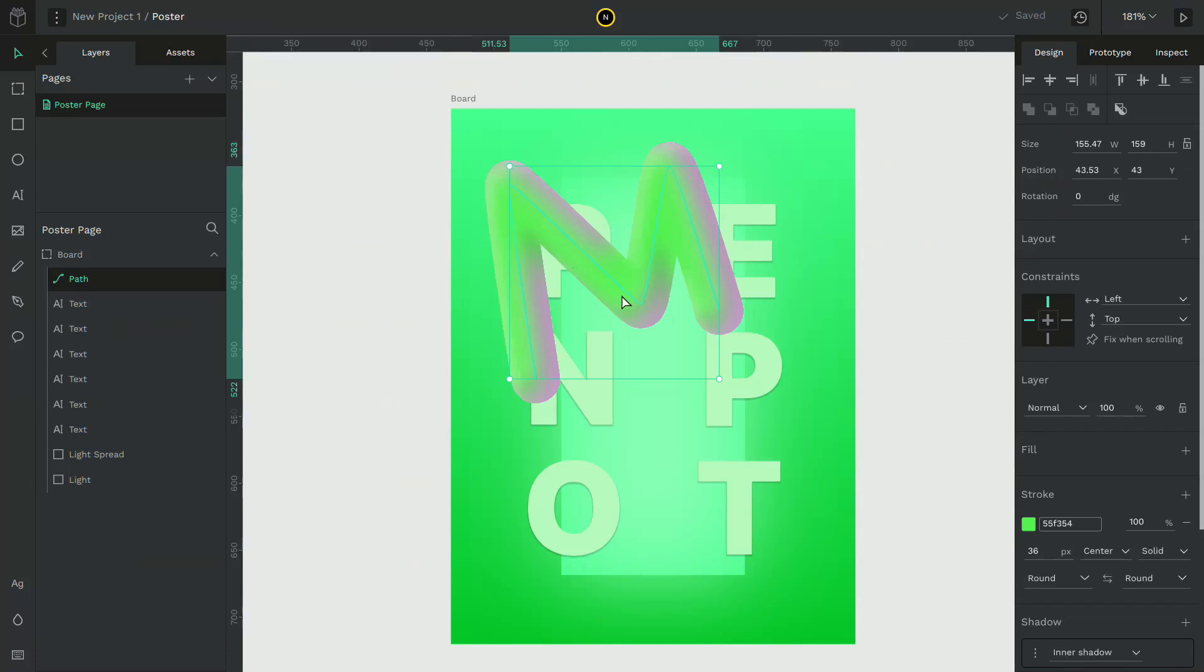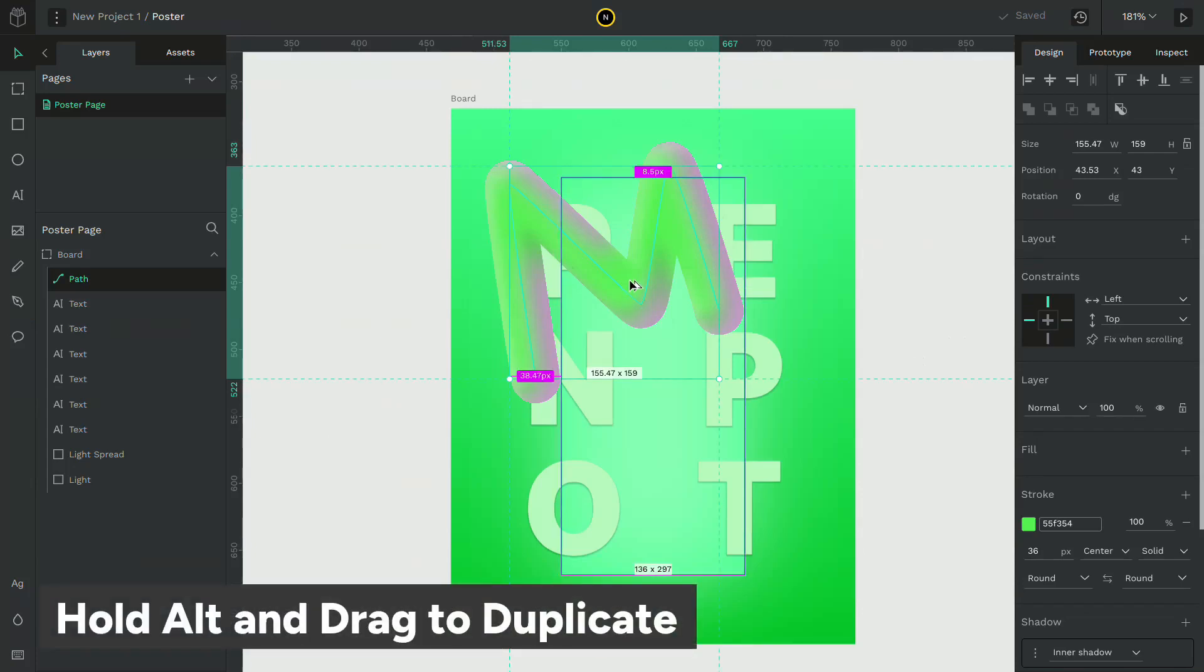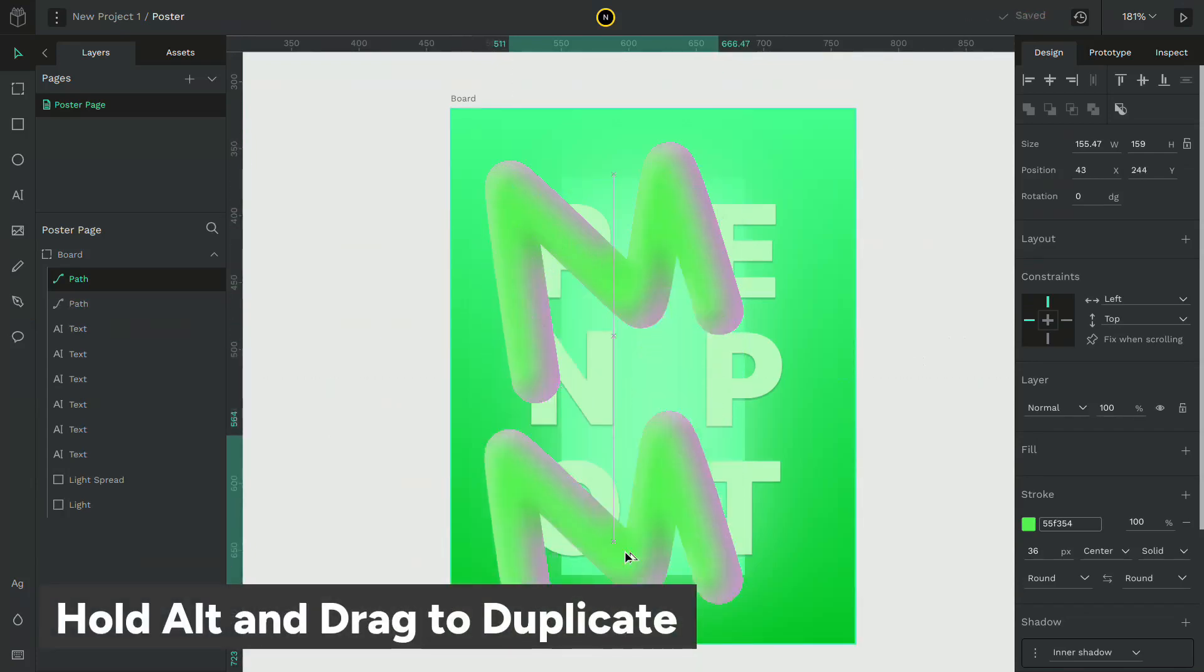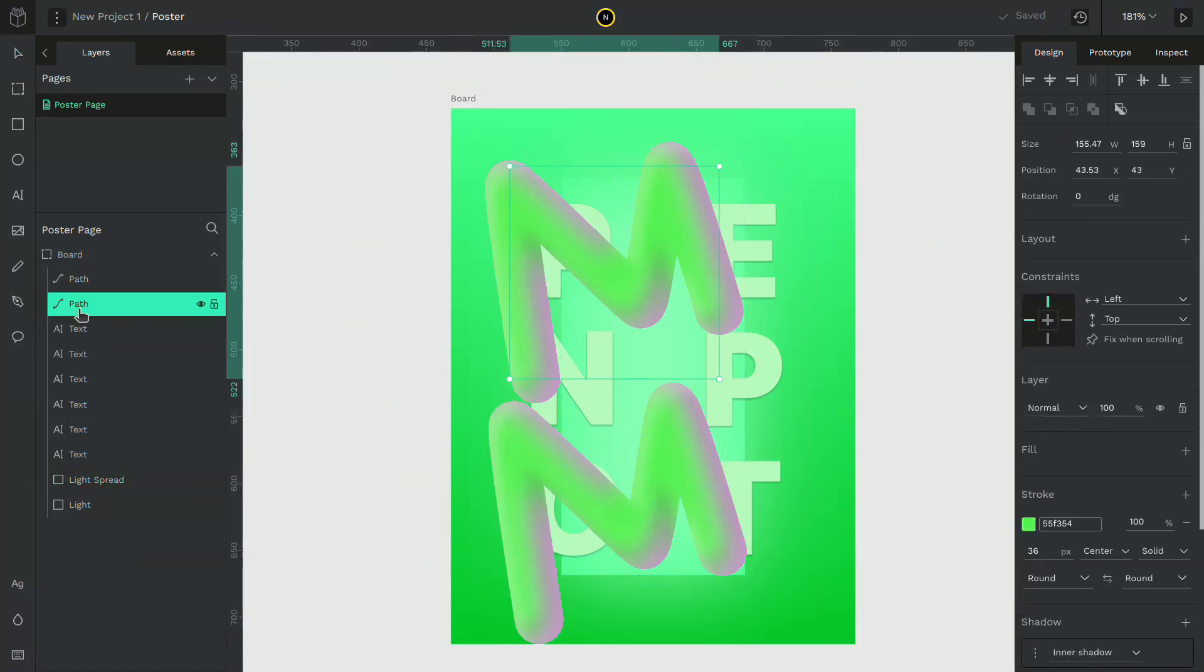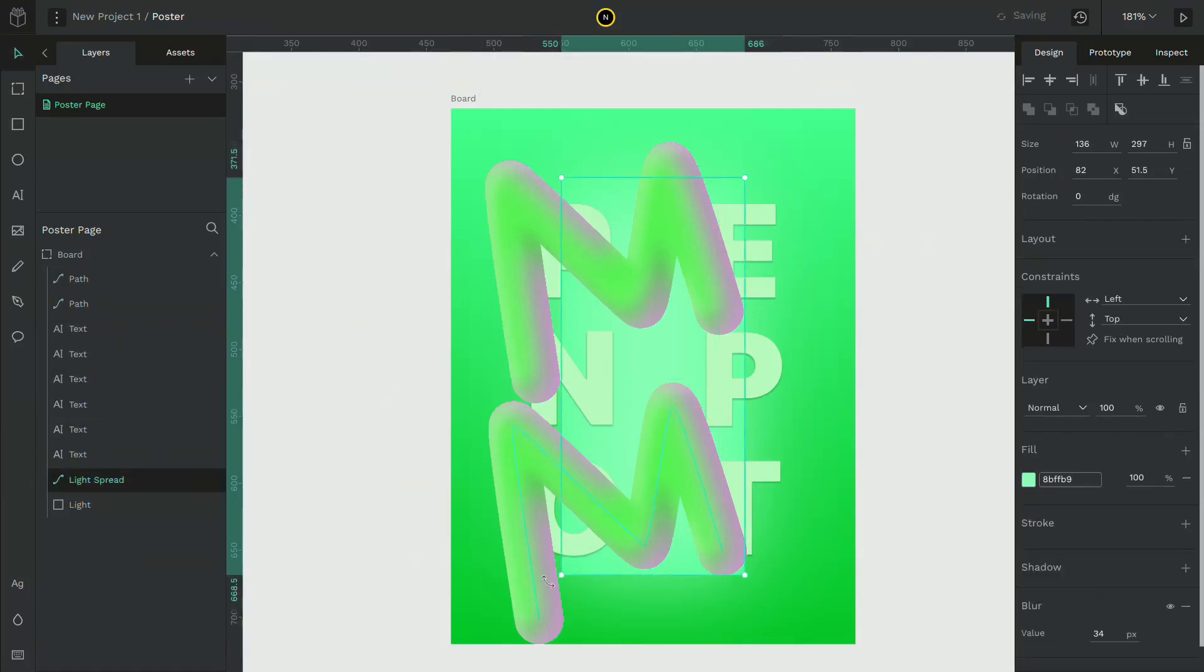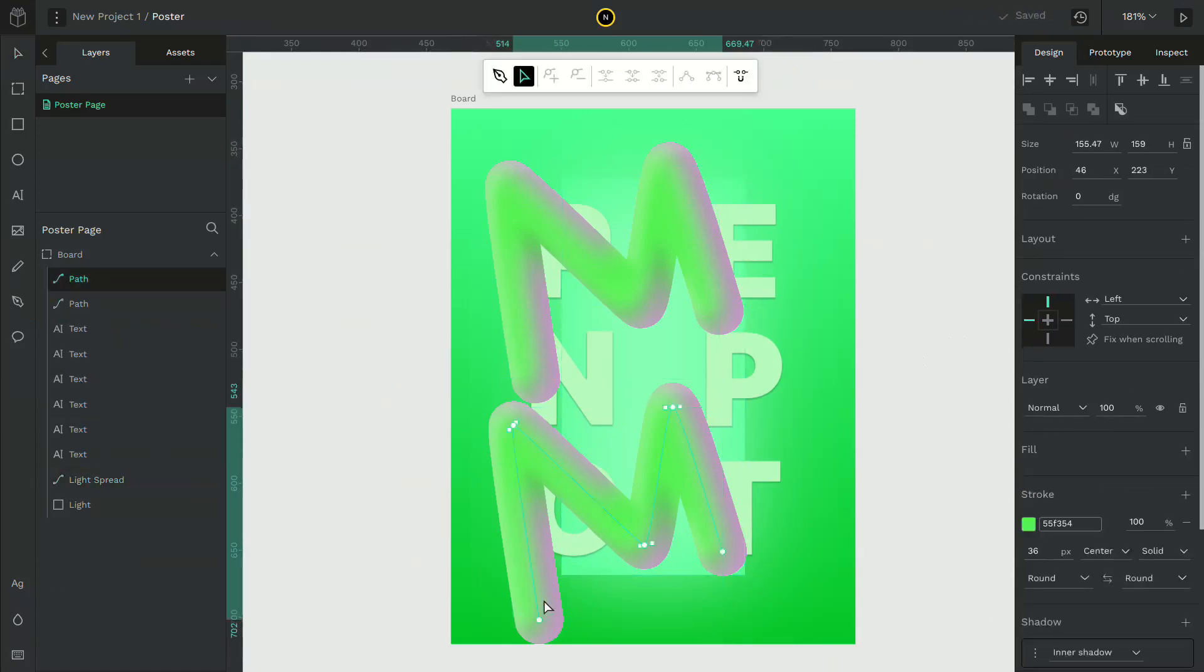Now hold alt and drag the stroke to duplicate. Select the pen tool and double click to adjust the stroke. Now change it to a different shape.